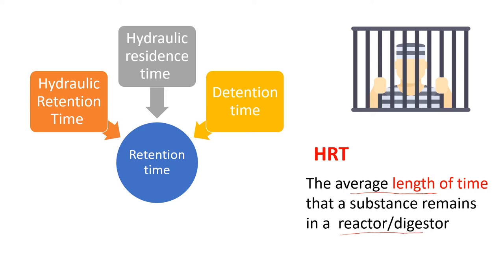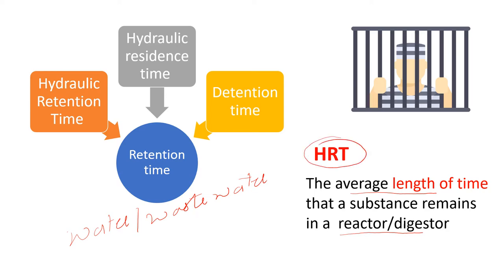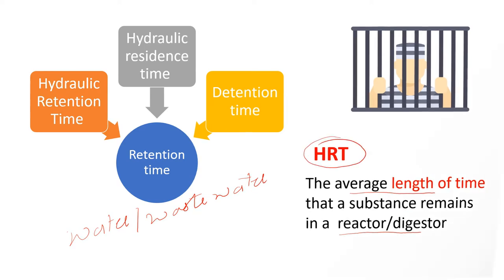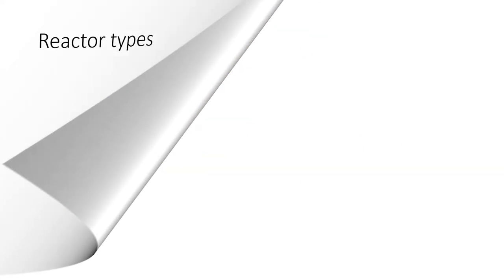So what is the substance here? Substance can be water, it can be wastewater, it can be paddy straw, cattle dung. Hydraulic retention time is used when we are dealing with liquid.